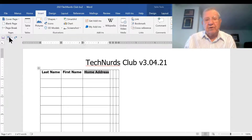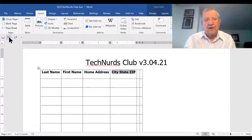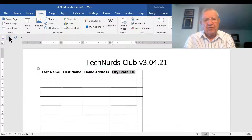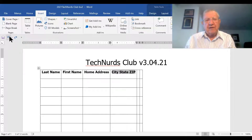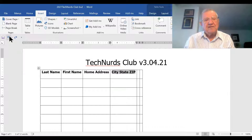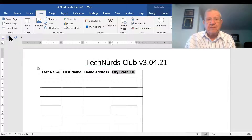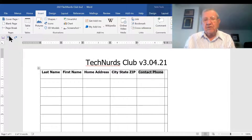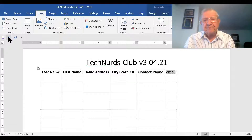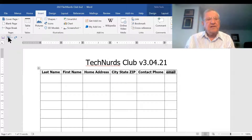Now we'll put in home address — if you're going to mail things, you want to know that. I put down city, state, zip. You might wonder why I put all three of those together rather than separate — separate takes more space. If you need the zip code for sorting, you can make two columns, one for city and state, one for zip. And then of course you should have a phone number if people are willing to give it, and an email address.